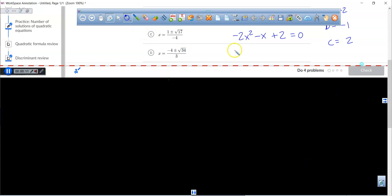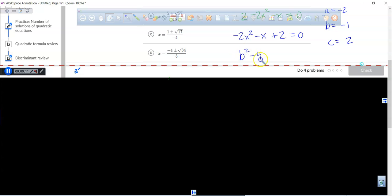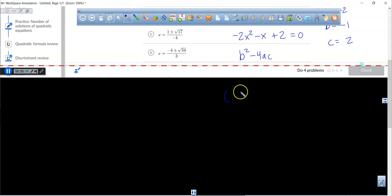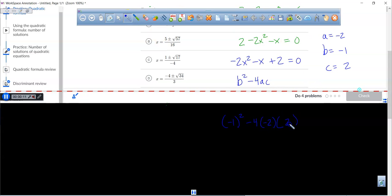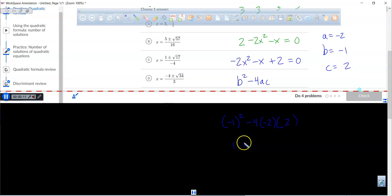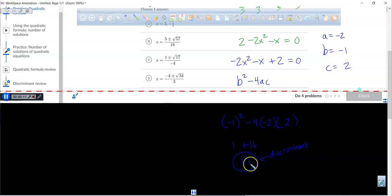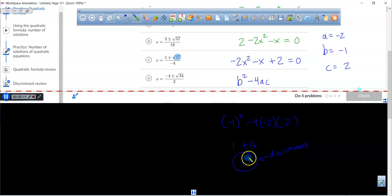First, find the value of the discriminant: b squared minus 4ac. That's negative 1 squared minus 4 times negative 2 times 2. Negative 1 times negative 1 is 1, and 4 times 2 times 2 is 16, and negative times negative is positive, so we get 1 plus 16 equals 17. The discriminant is 17. Since 17 is not a perfect square, we have two irrational roots.